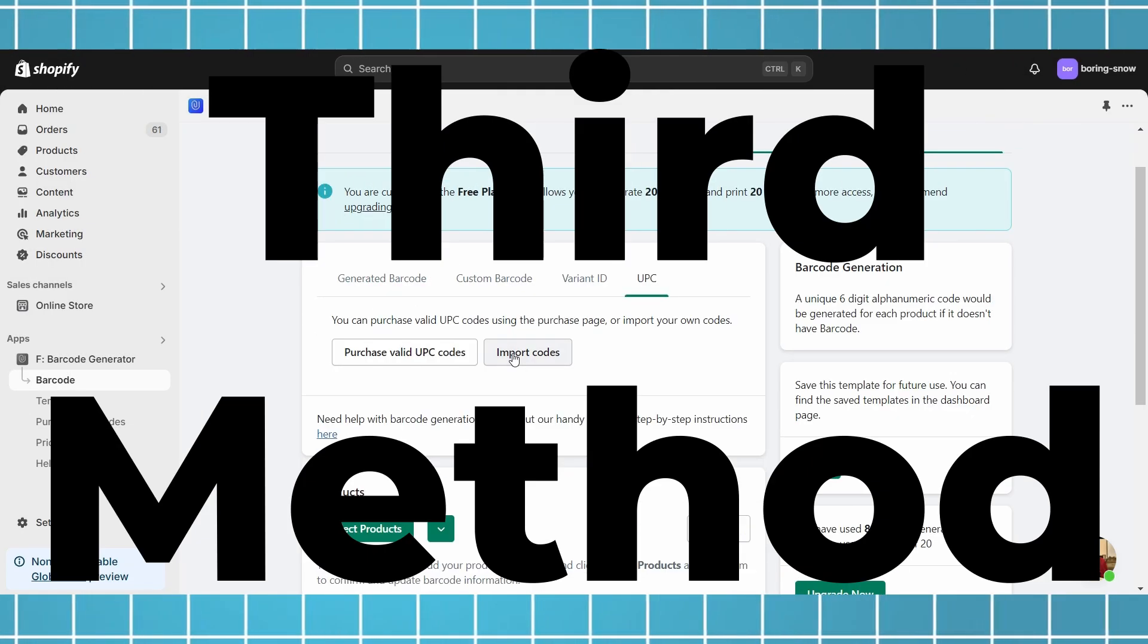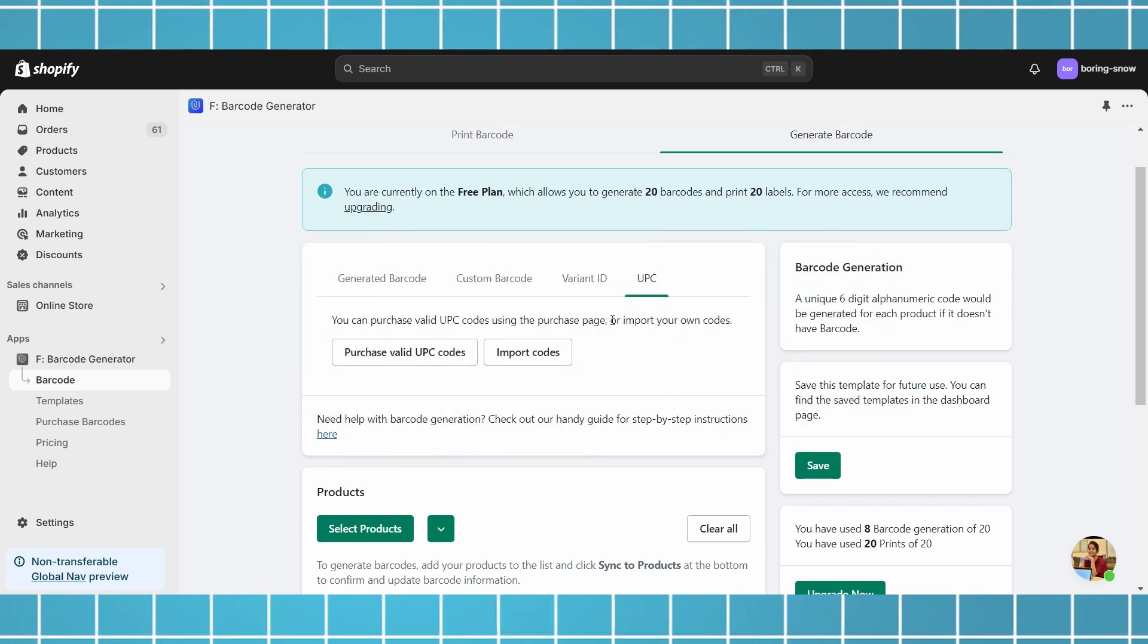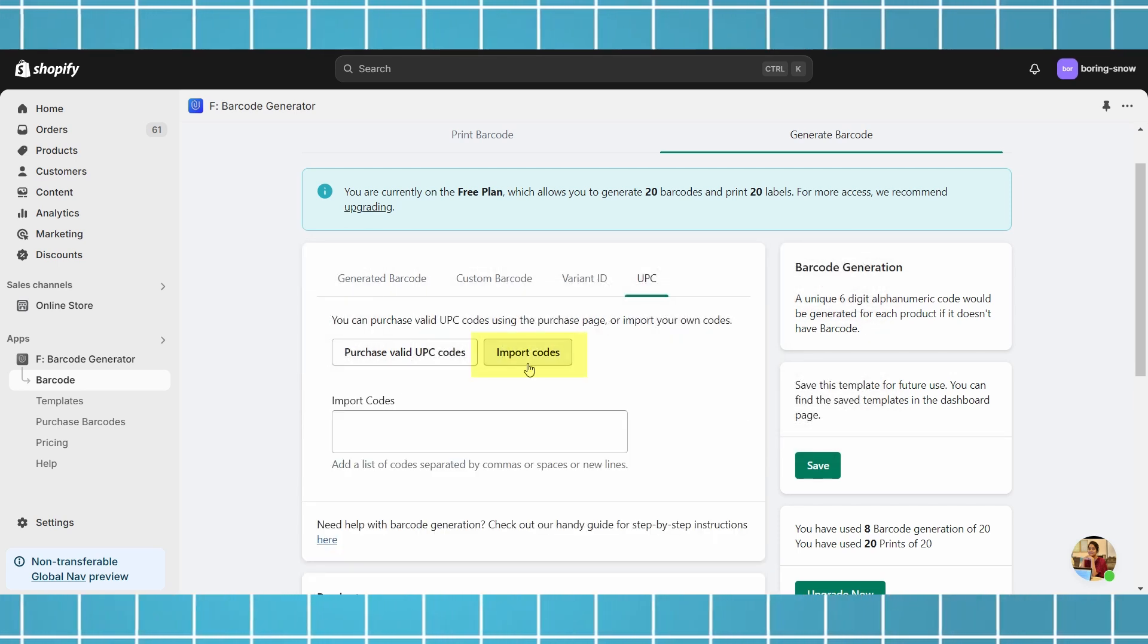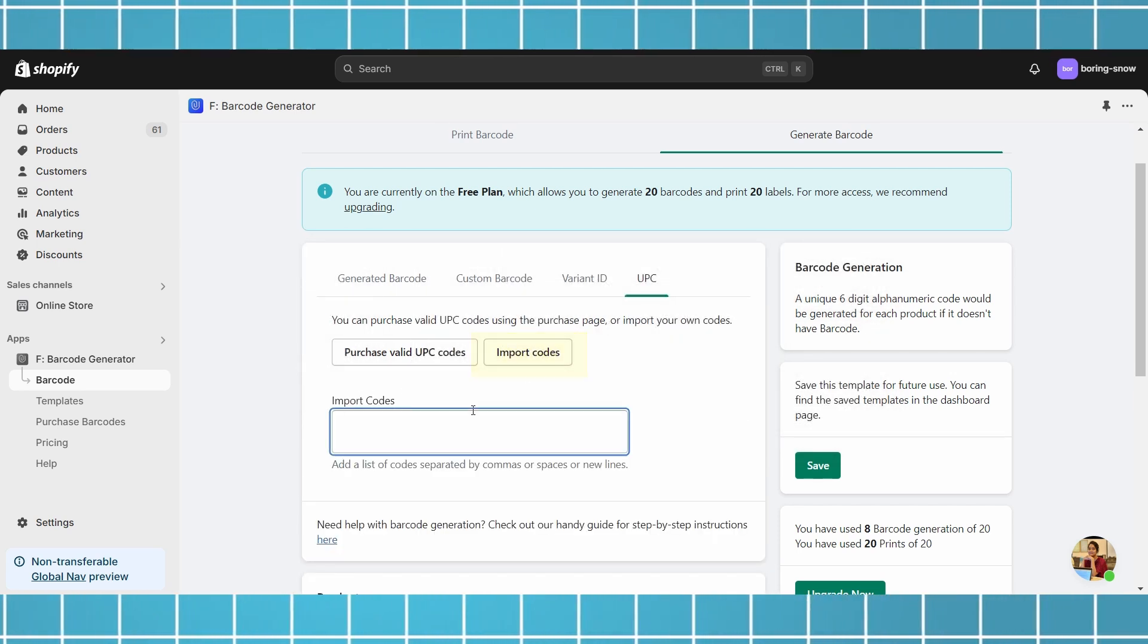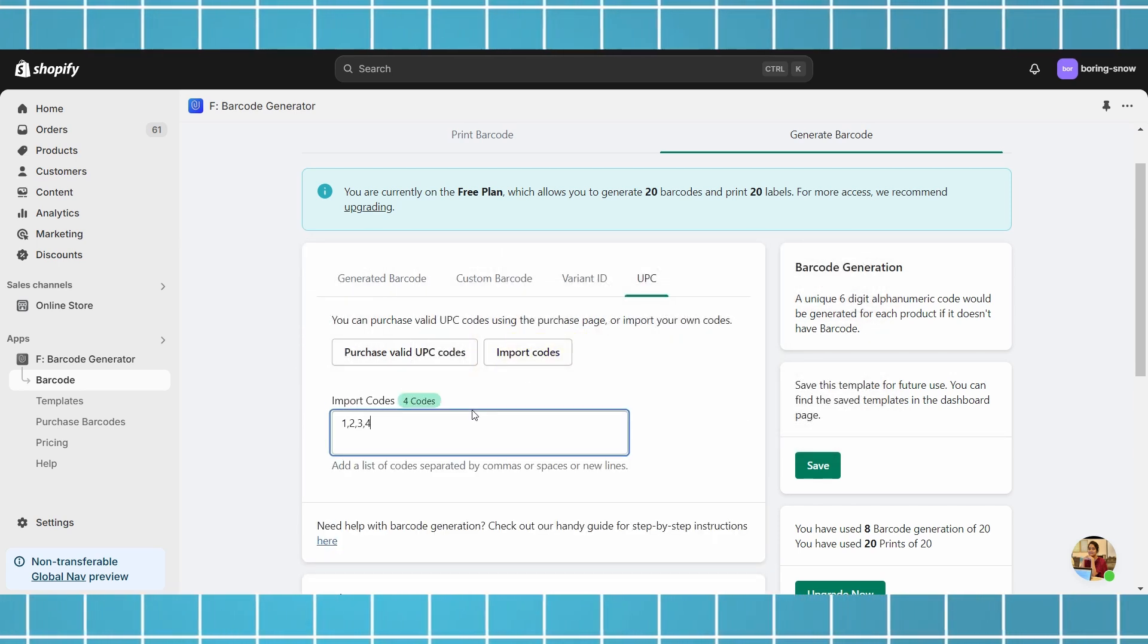Third method, UPC. This functionality helps to copy-paste you already have UPC codes and apply it to your products.